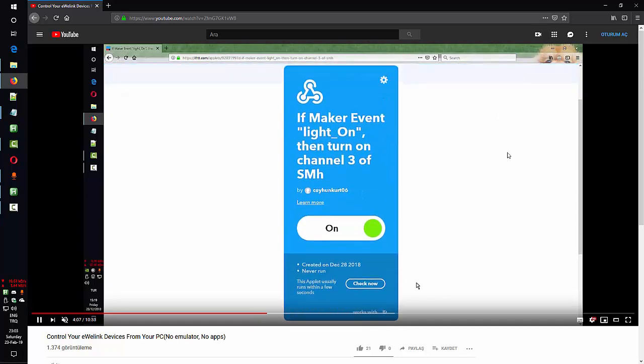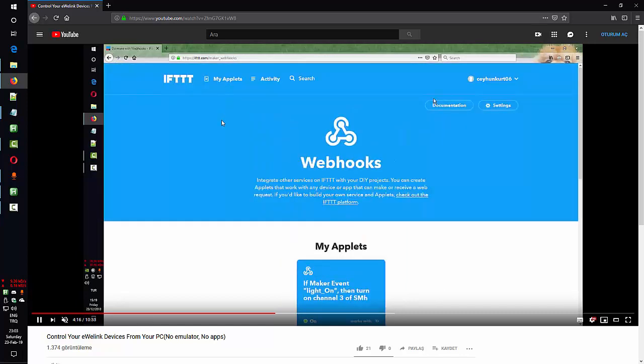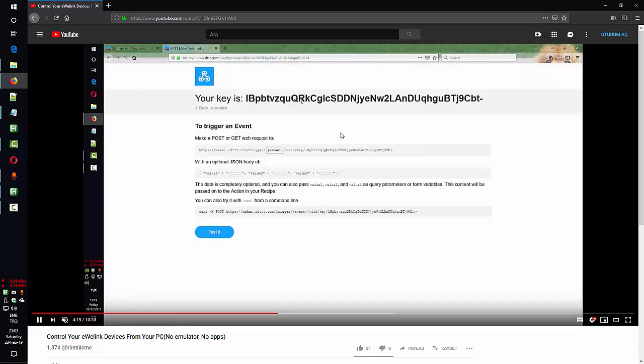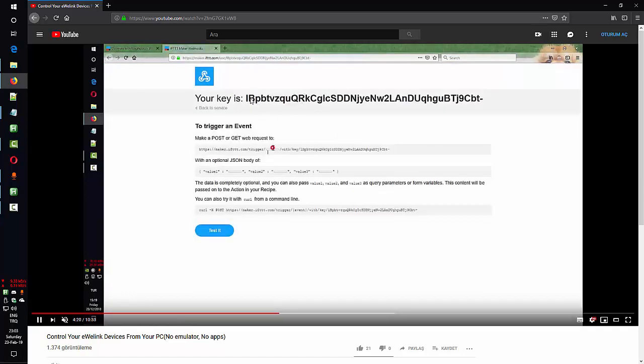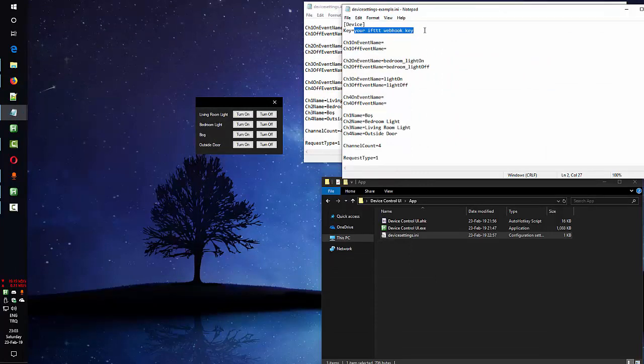And once you are done, from here you will go to webhooks. Or you can just visit this page here. You can see maker underscore webhooks. And from there you need to go to documentation. And here you will find your key. This is your key. You need to just copy this into this area without any spaces or different characters.